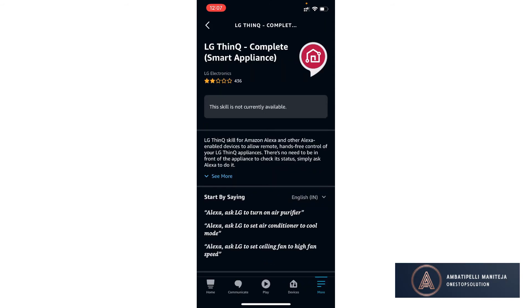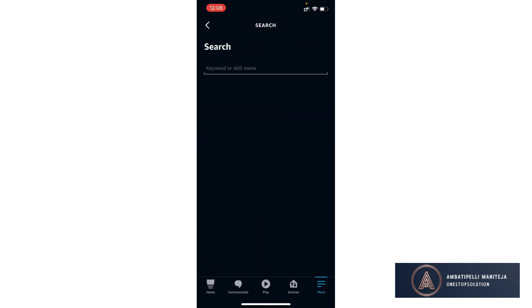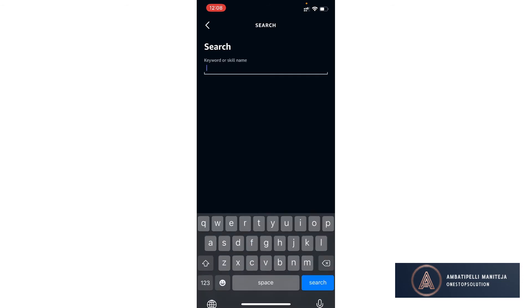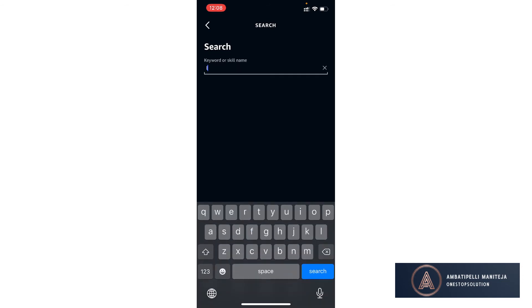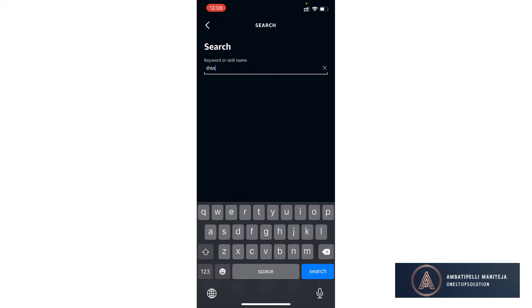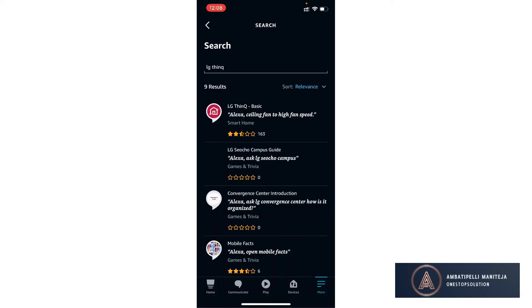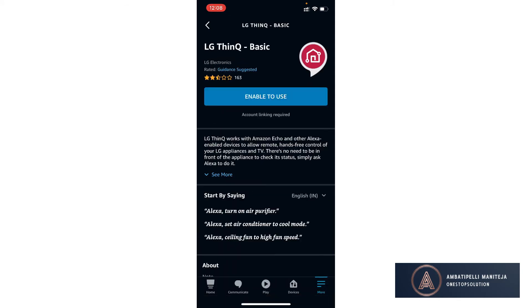So the previous LG ThinQ Basic is working fine. I have again installed this skill, logged in, discovered devices, and it's working fine.